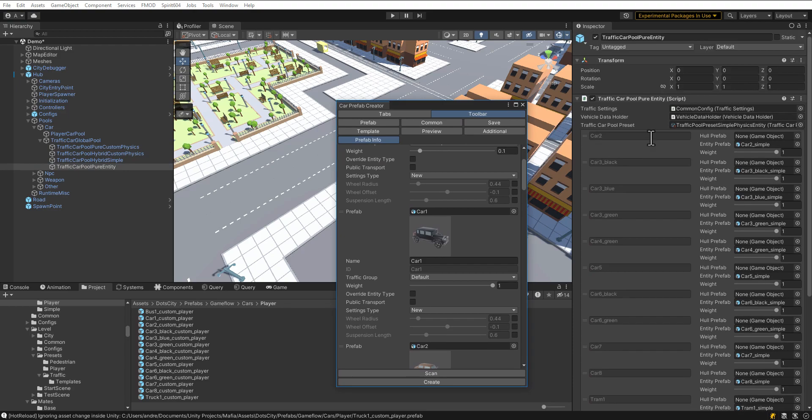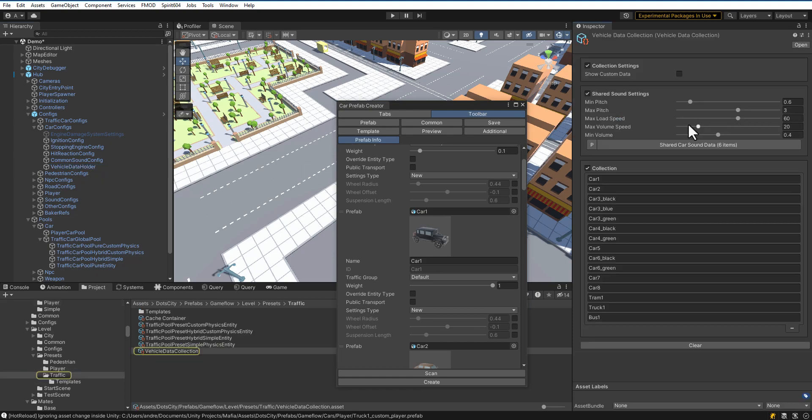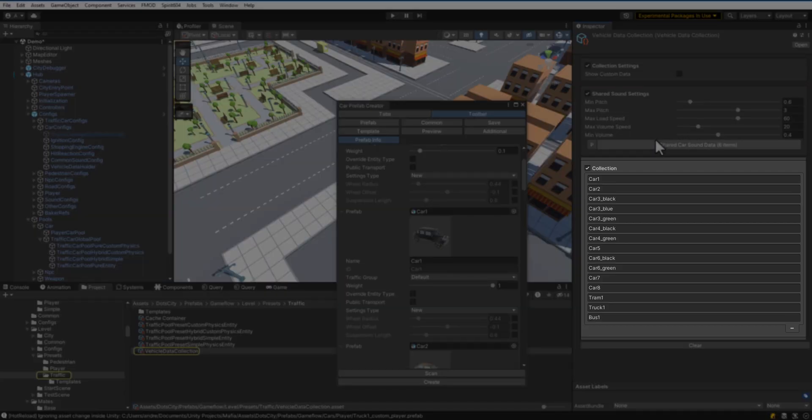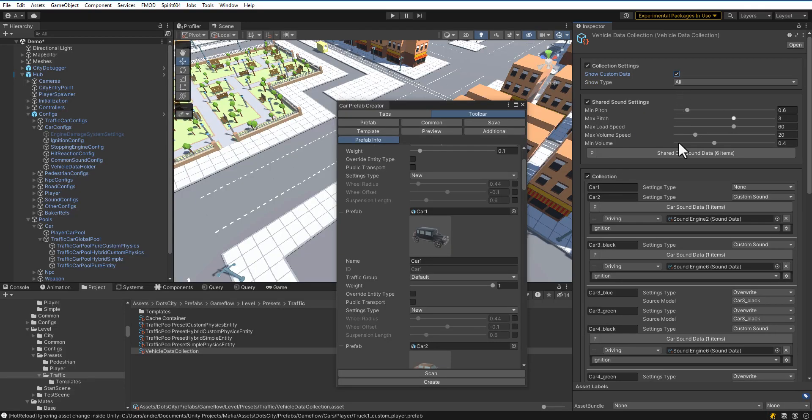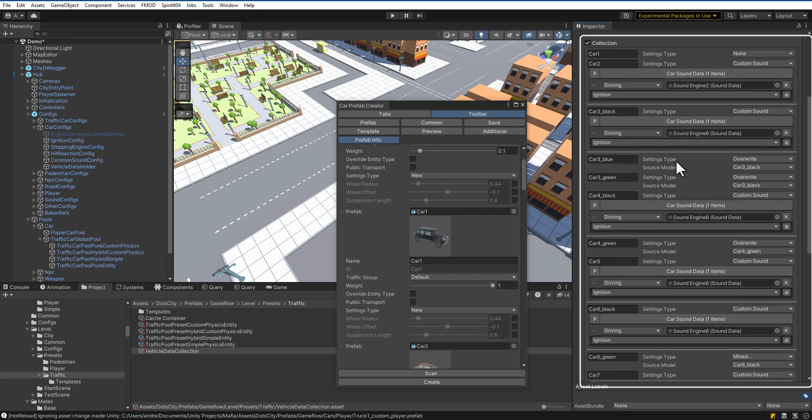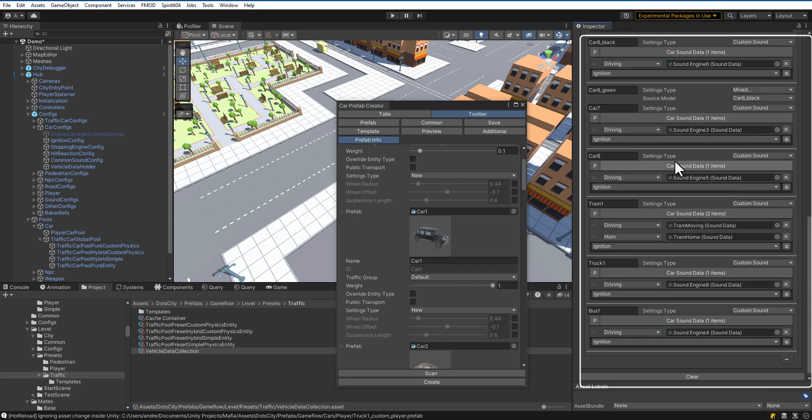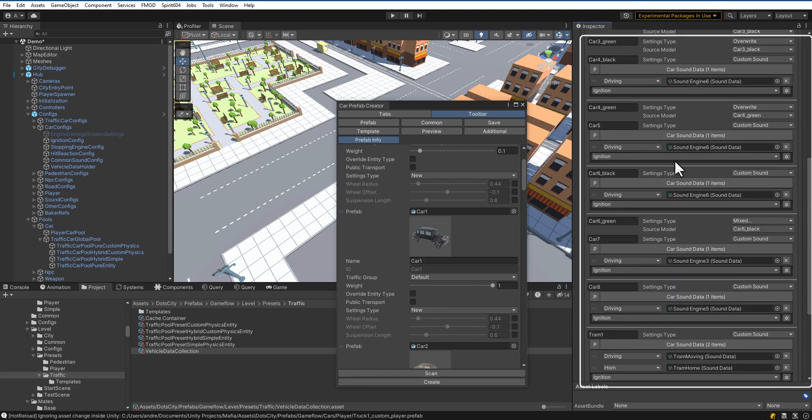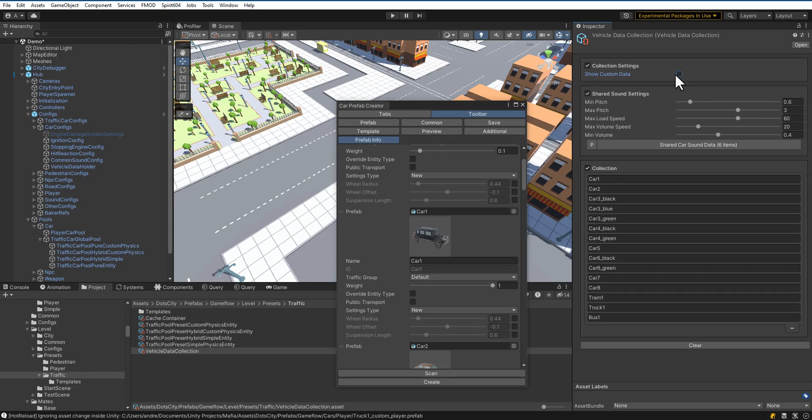Let's open the vehicle data collection. Here you can find the IDs of all the cars in the game, as well as custom sound settings for each of them. The following video will explain how to adjust custom car physics.